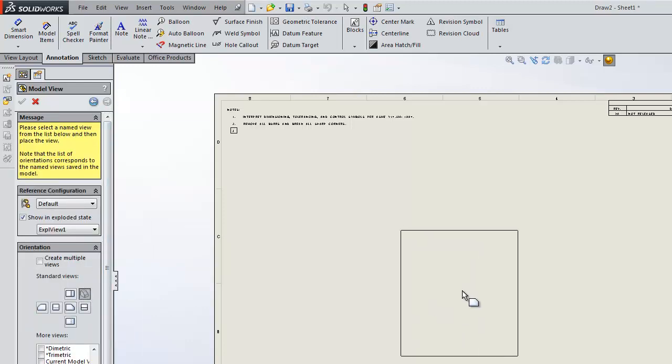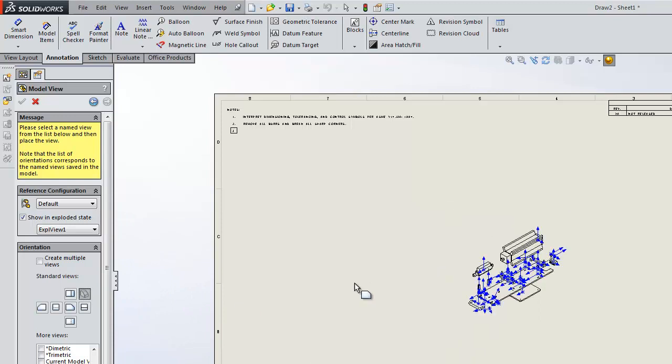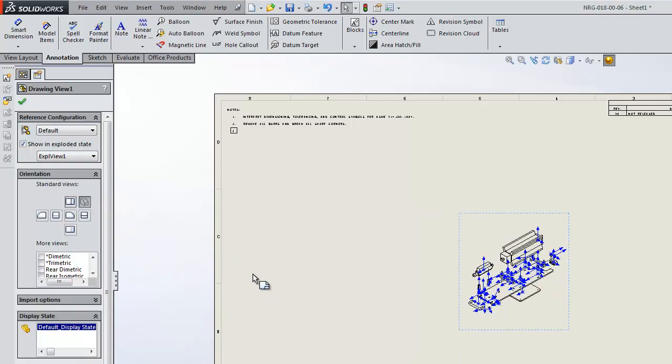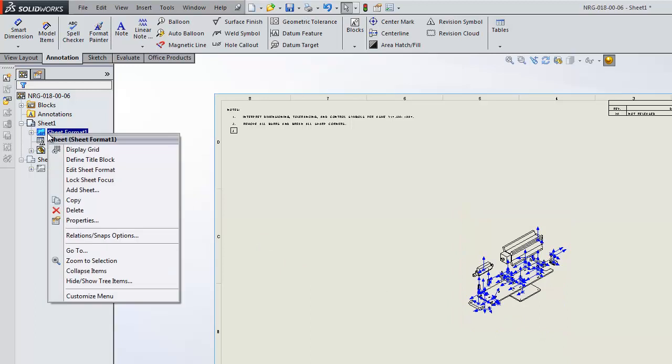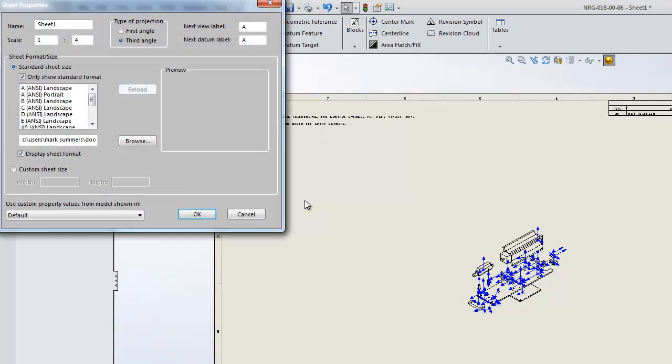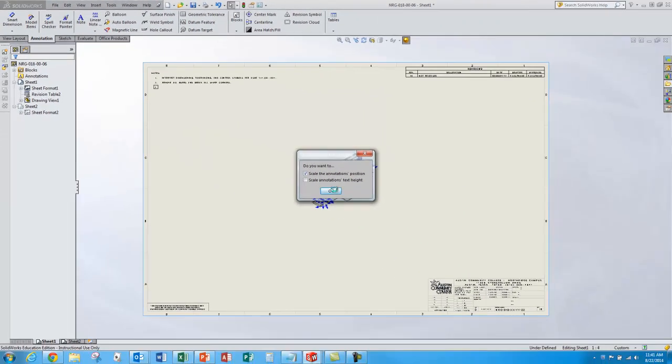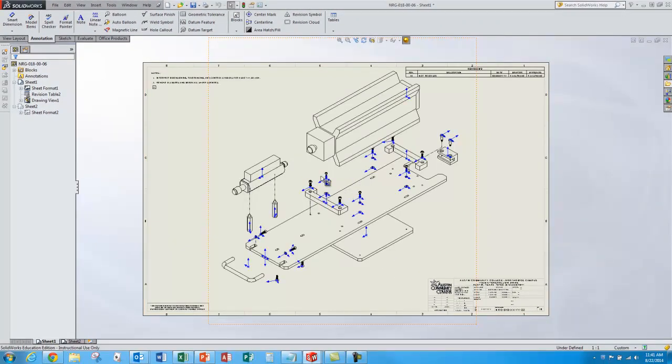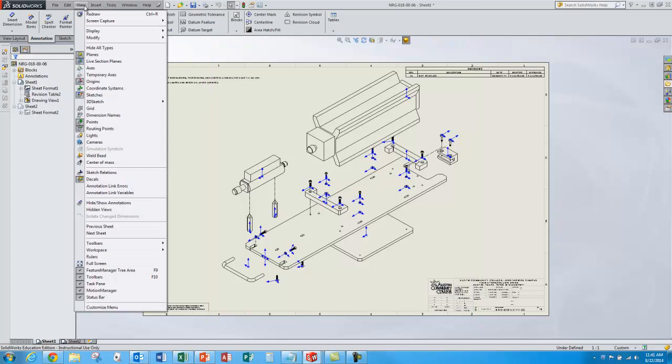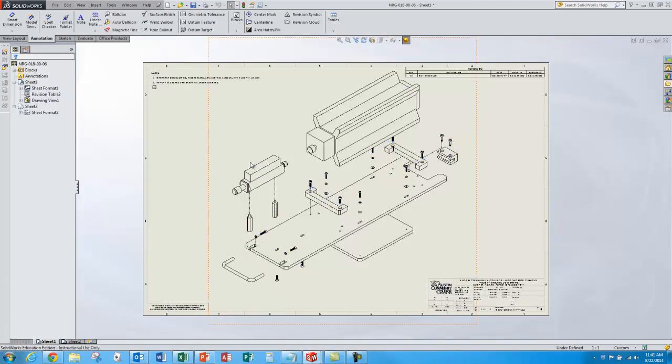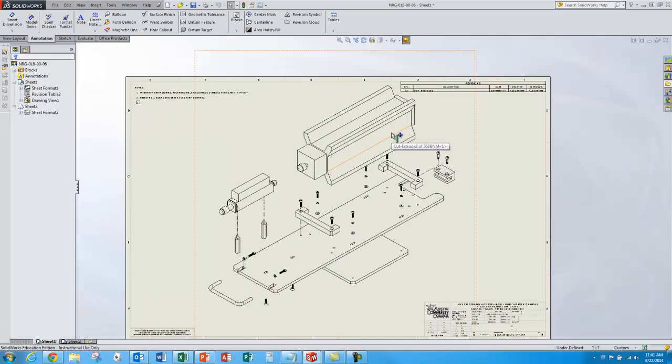I'll choose an ISO view. Place the view on the screen and approve that. Obviously the scale for the sheet is too small. So I'll right click, go to properties on the sheet format, and make it a one-to-one scale. I don't want these little origins to show in the drawing view. So I'll go to view and turn off the origins. There we go.